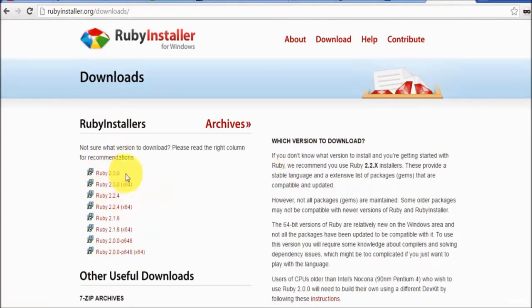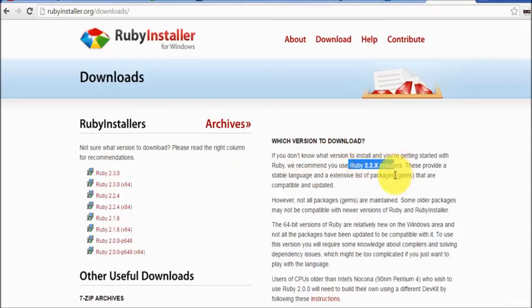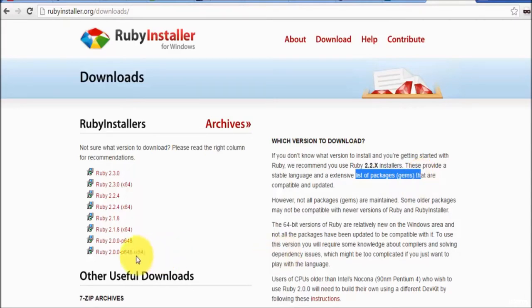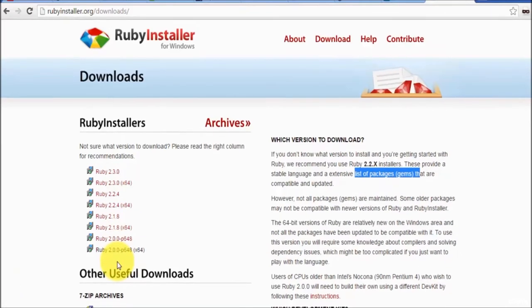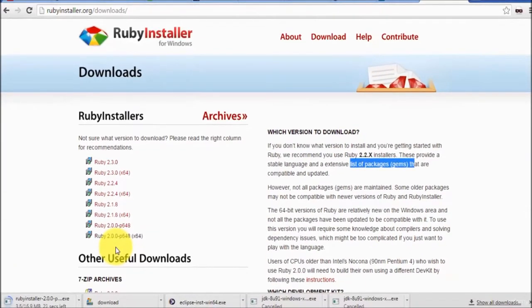We have the latest installer which is 2.3.0, and before that 2.2.4, but for the 2.2.x or upper versions many gems - which we can understand as libraries - are not compatible. So the best practice is to go with the previous stable installer, which is 2.0.0. I'm downloading Ruby 2.0.0 installer. It is a small file of around 16.9 MB.